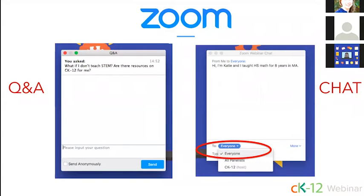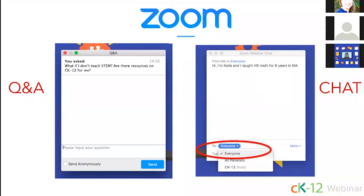A poll will be shown here in a few seconds that will prompt you to respond to two short questions. The first question is just to get an idea of how long you've been using CK-12. The second is asking how familiar you are with CK-12's resources and tools. Knowing both of these will help us tailor the webinar and provide the most relevant content for you.